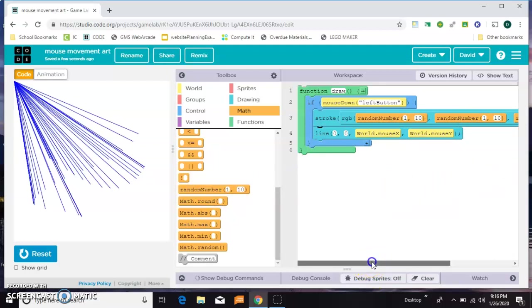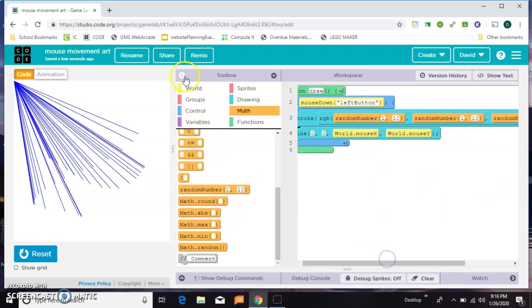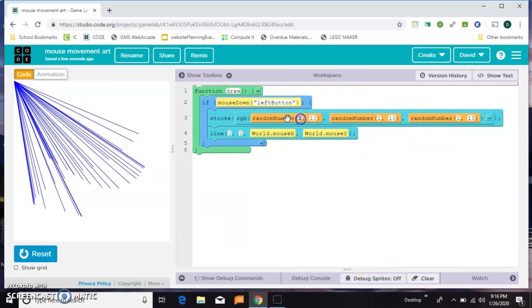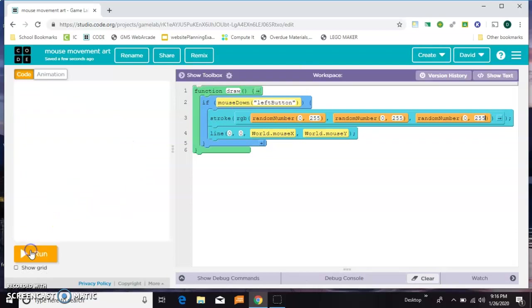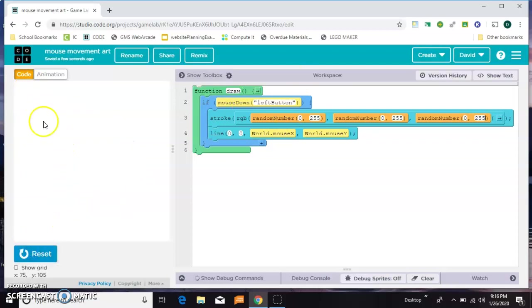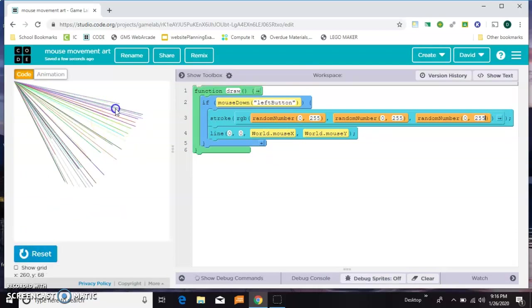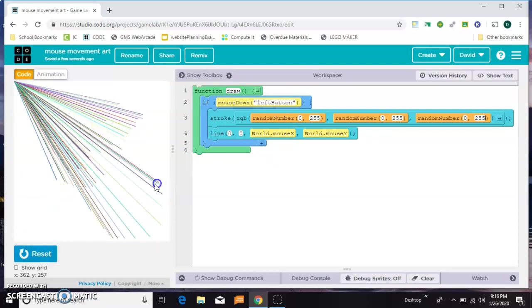And now this is off screen a little bit, but I want it to go from 0 to 255 on each one. So now I'm getting sort of a rainbow effect.